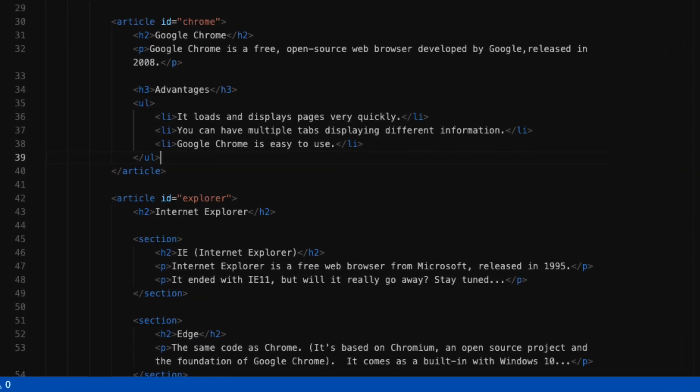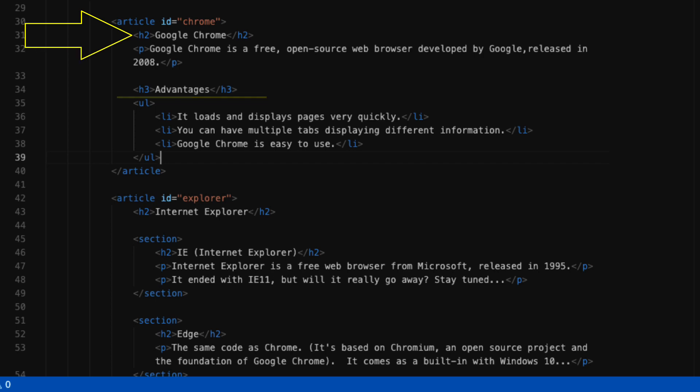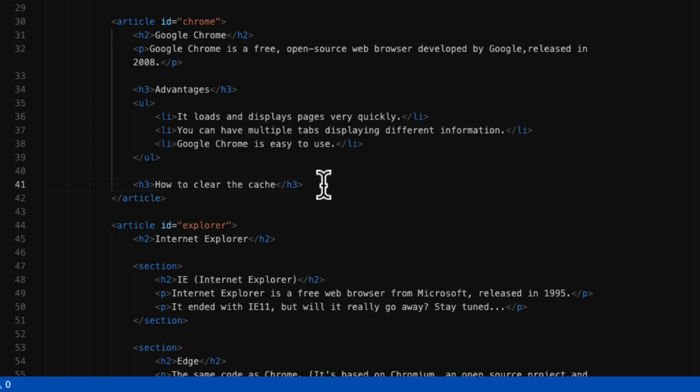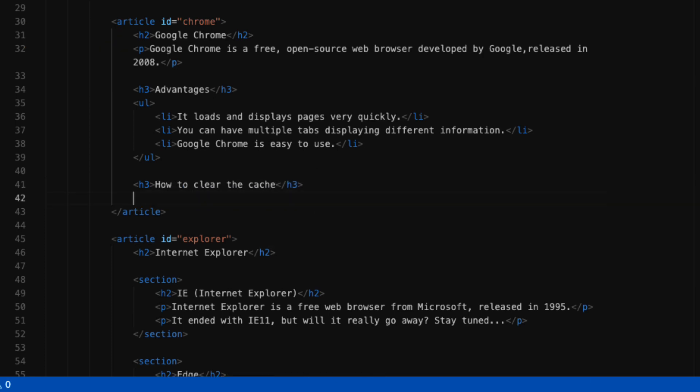Now let's create an ordered list. We're going to create another subheading, and because it has no more prominence or importance than the advantages subheading and is a subheading of Google Chrome, this one is also going to be an h3. This one's going to be how to clear the cache. Instead of a ul for unordered list, I'll create an ol for an ordered list. Just like before, an ordered list has to have list items.